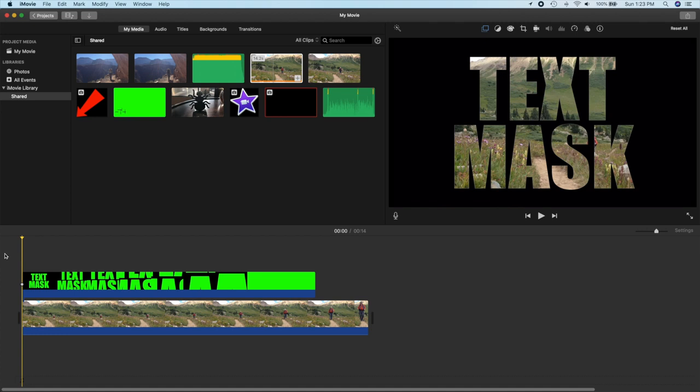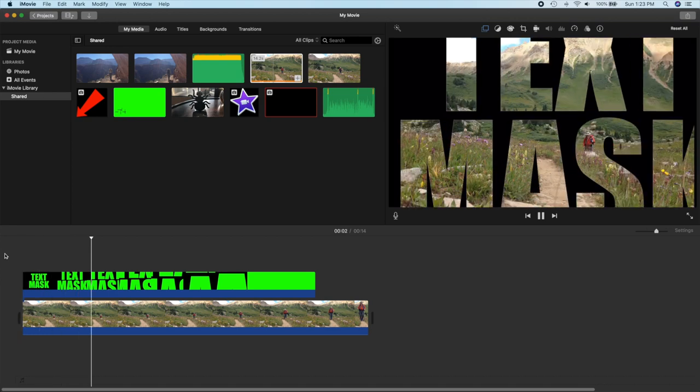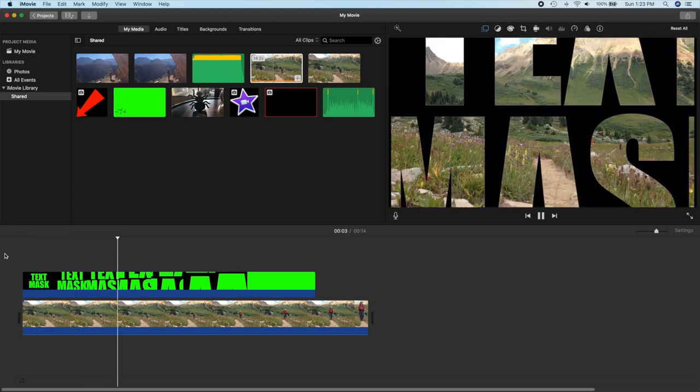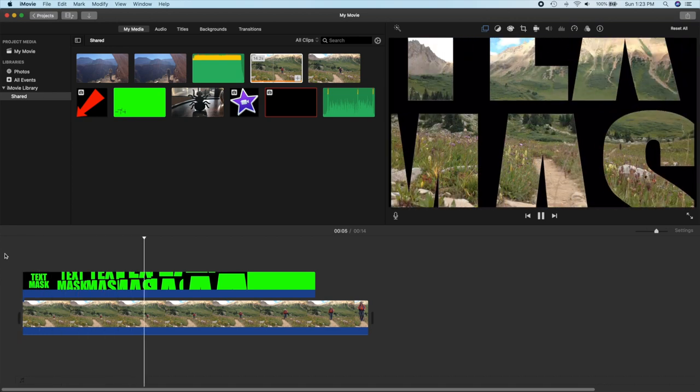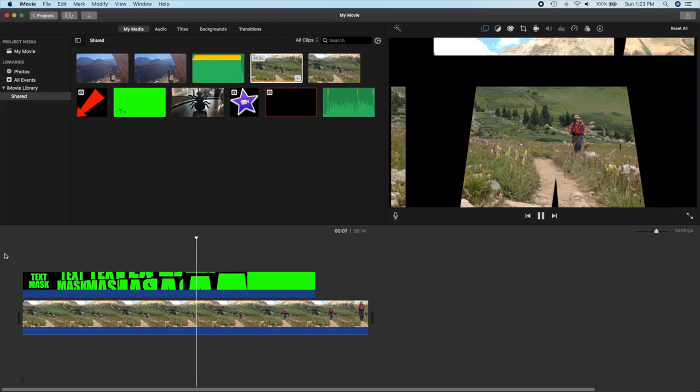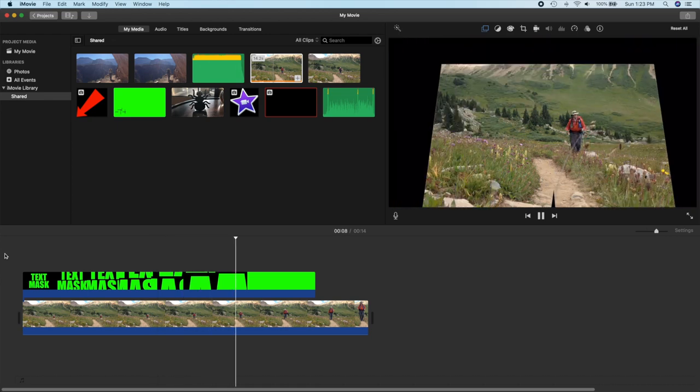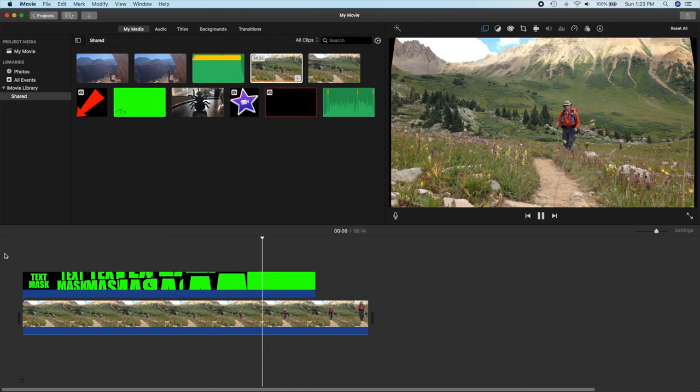iMovie is working pretty hard at the moment rendering this. So if we press the space bar, there's our nice text mask. If we were to export this it would be nice and smooth. It looks a little jerky because of iMovie's rendering.